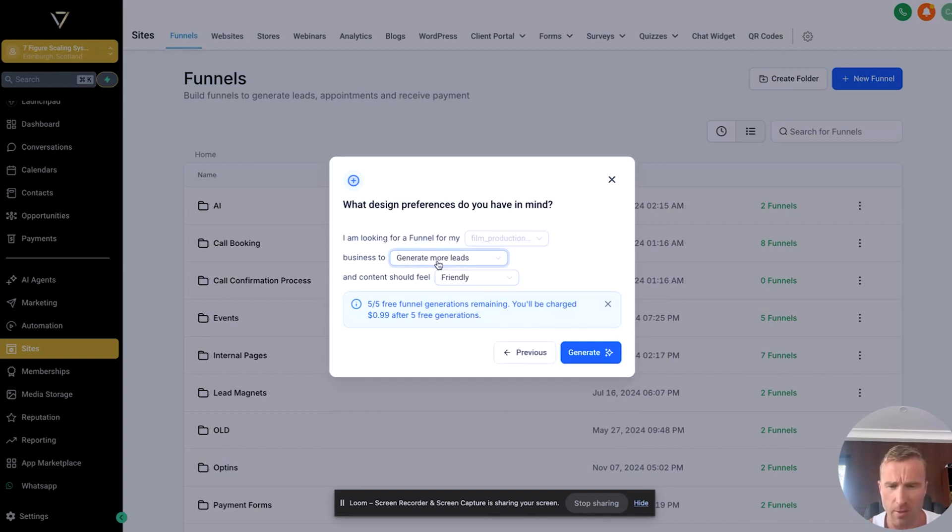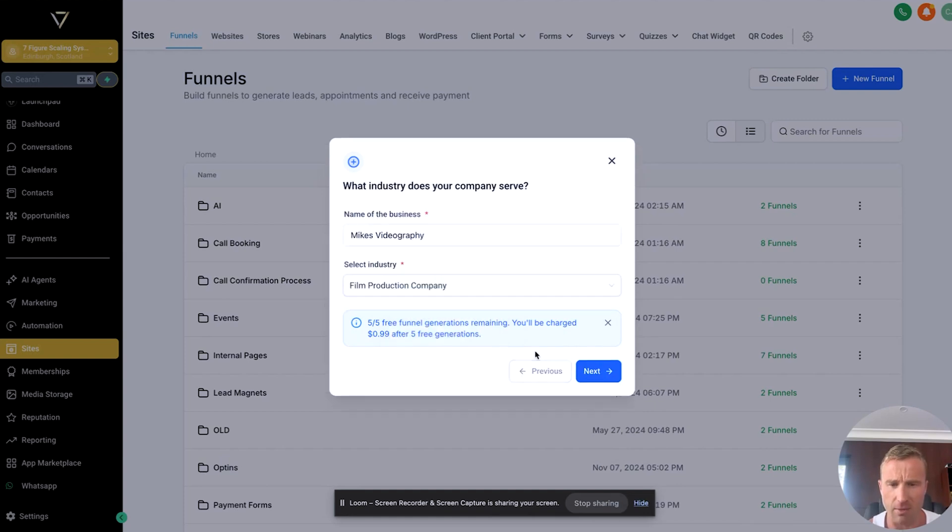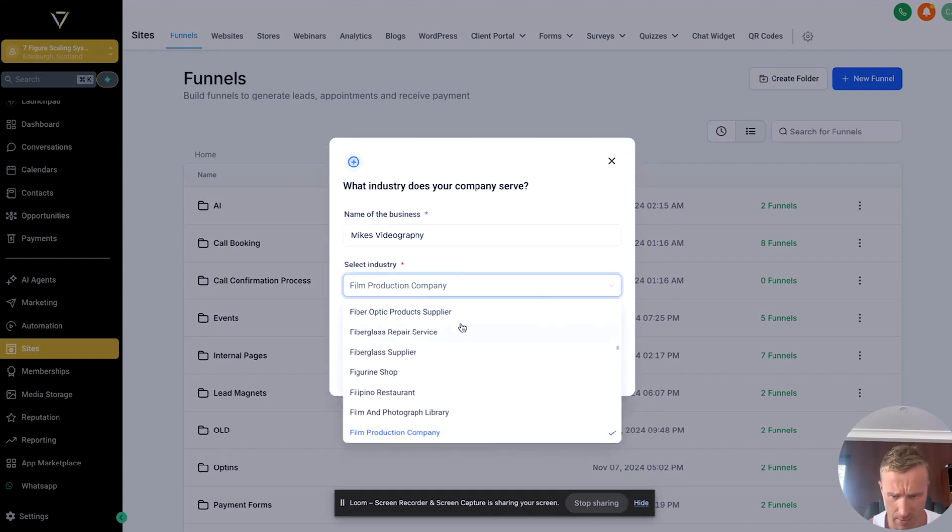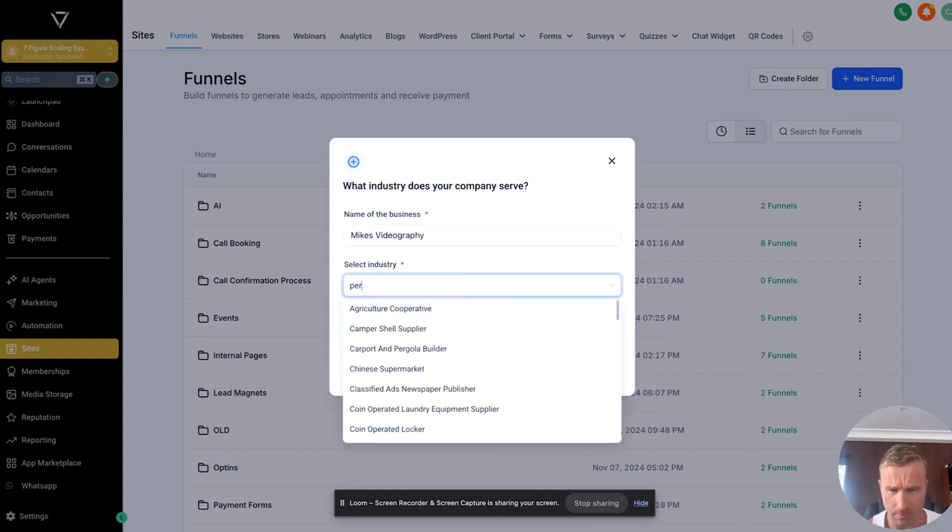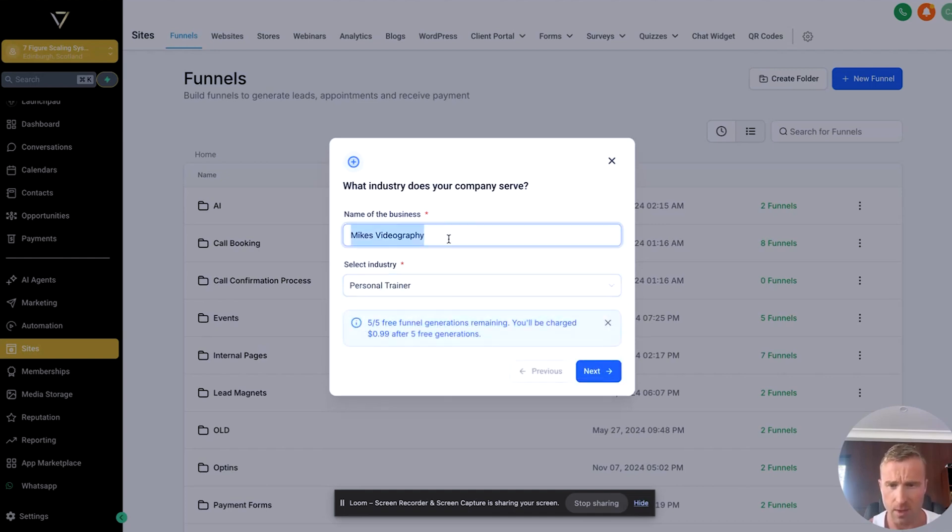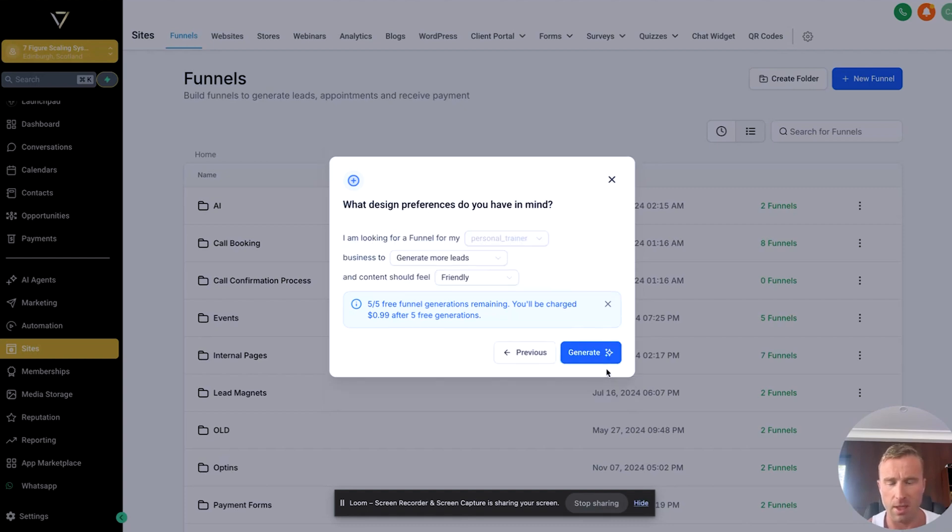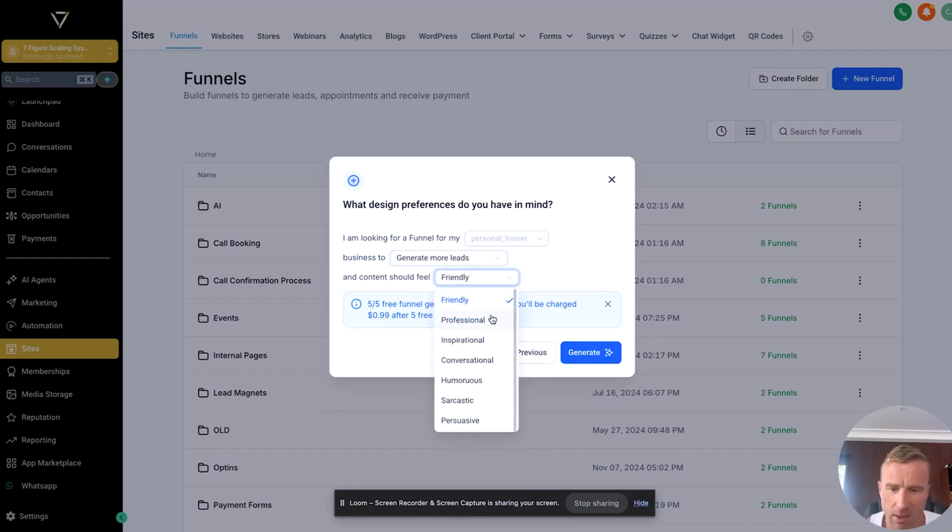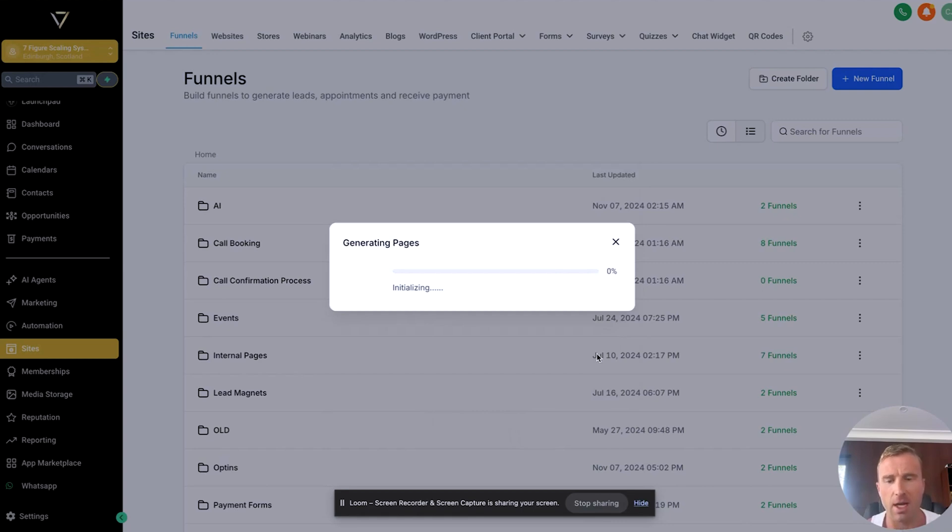Name of business: let's call it Mike's Videography. Select industry: film production company. Next. Actually, let's make it relevant, so let's do personal trainer. Okay, so personal trainer, Mike's Personal Training, Mike's PT. Let's go next. Generate more leads. Content should feel friendly, professional—let's go for professional. Generate. Now, what this will do, it will now start to build the funnel for us.